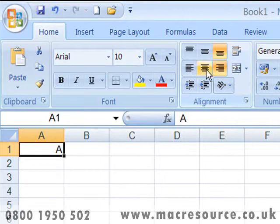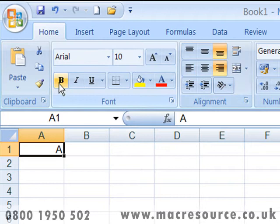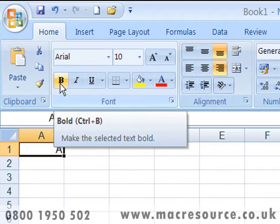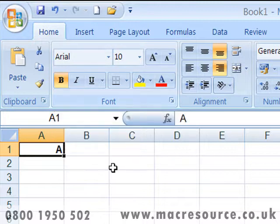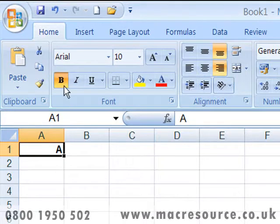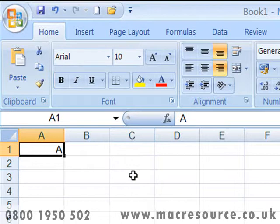A second type of control is a switch, which is also called a toggle — computer jargon for a switch. With the toggle button, when you click, the button becomes activated and normally changes color. If you click again on the same button, that deactivates it and it returns to its normal color.